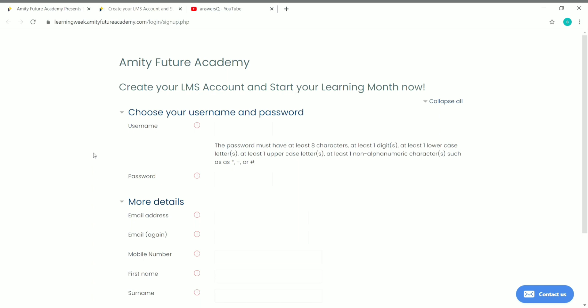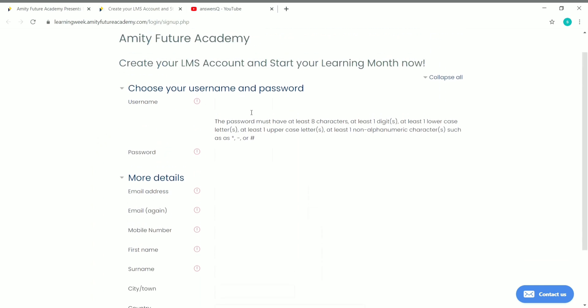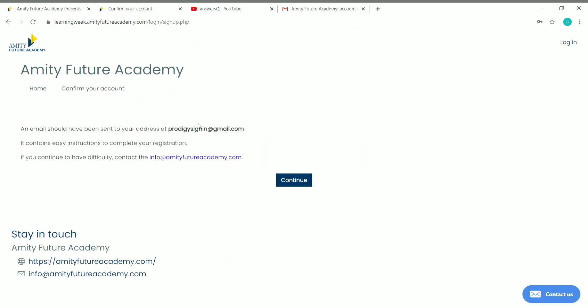Now you have to create your Amity Future Academy account. You have to give a username, password, and all details like email address, mobile number, first name, last name, city, and country, then click on Create My Account. Let me give my details and log into my account.